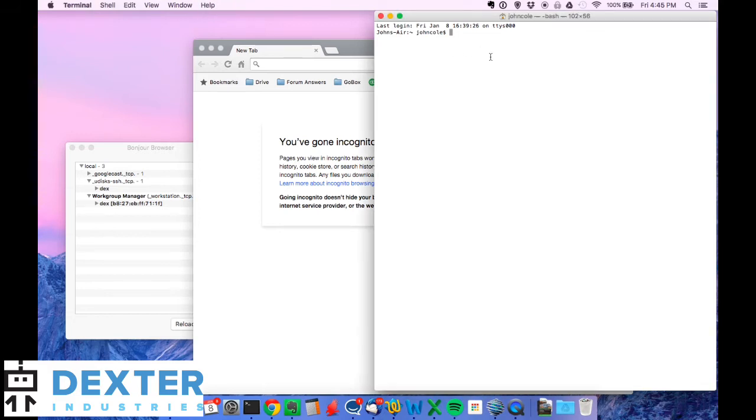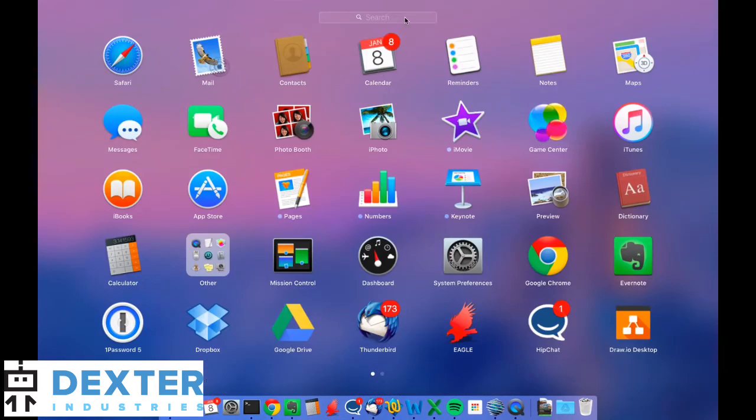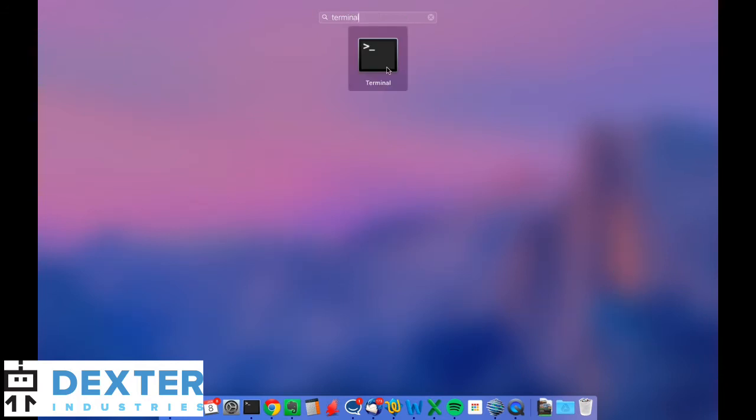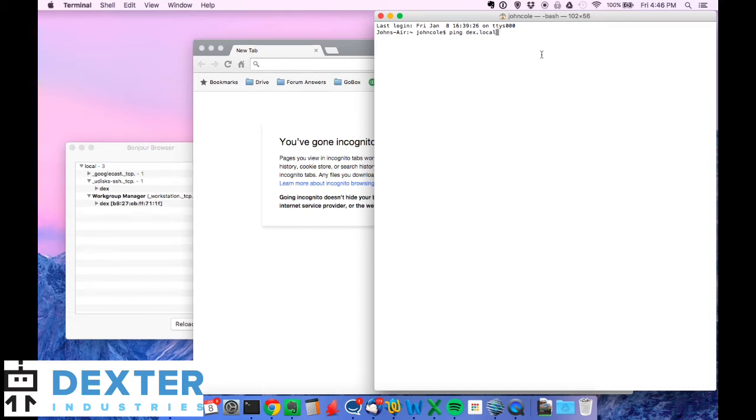Another step that you might want to try is just to ping the Raspberry Pi. So the Raspberry Pi comes with the default hostname of Dex. You can find it if you have Bonjour installed on your PC or if you're just using a Mac. Mac already have Bonjour installed. You can type in, pull up a terminal. If you go to Launchpad and you type in Terminal, you'll see this icon. You click on that.